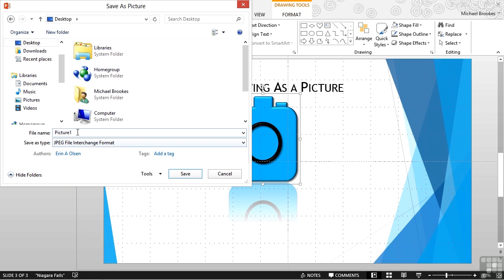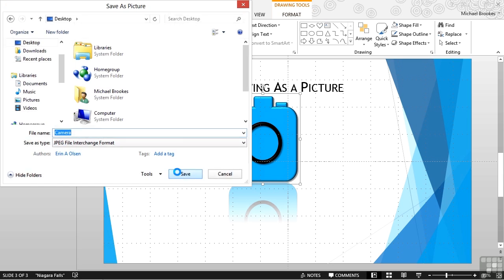Now we need to give it a name, and we're simply going to call it Camera. Now with a click on the Save button on the bottom right side of the window, we have just saved that entire image that was created in PowerPoint using basic drawing objects as a picture, just like any other JPEG that we created or found, took with a camera, or scanned in on a scanner.